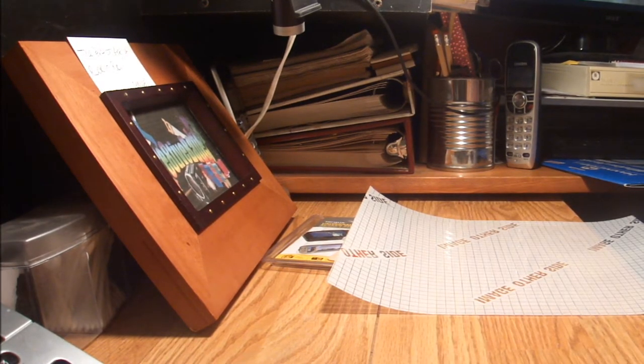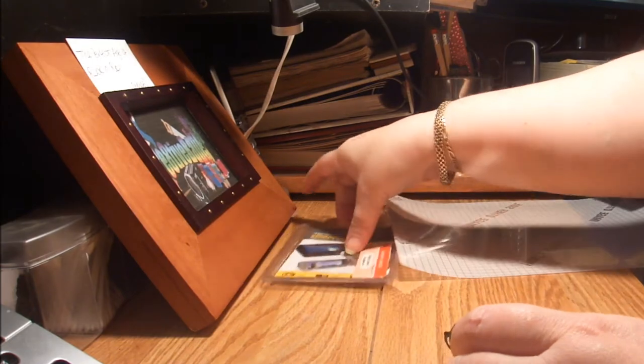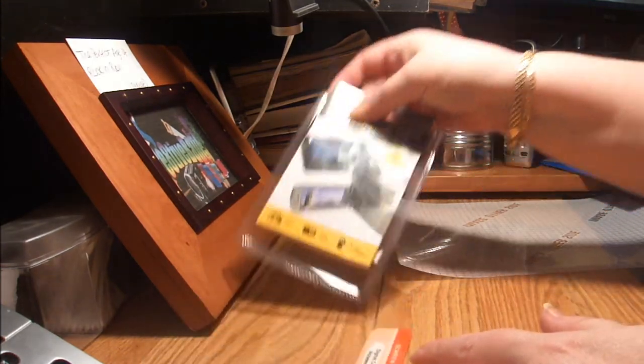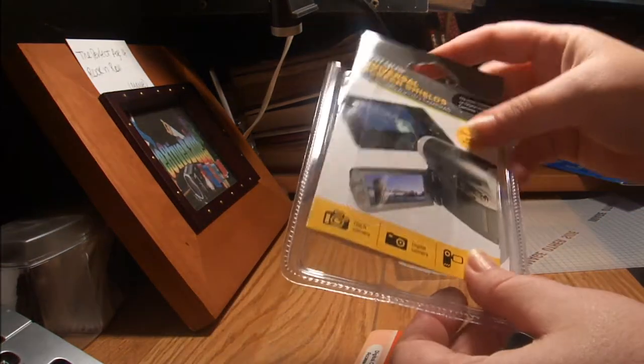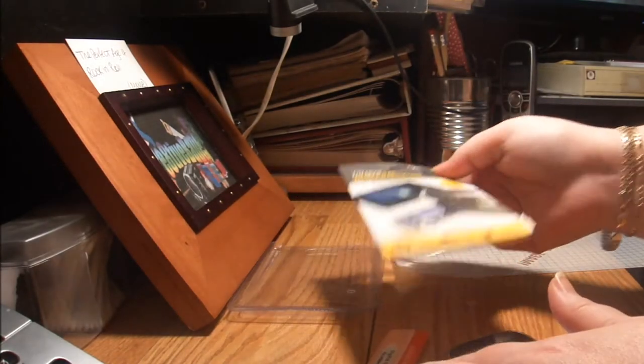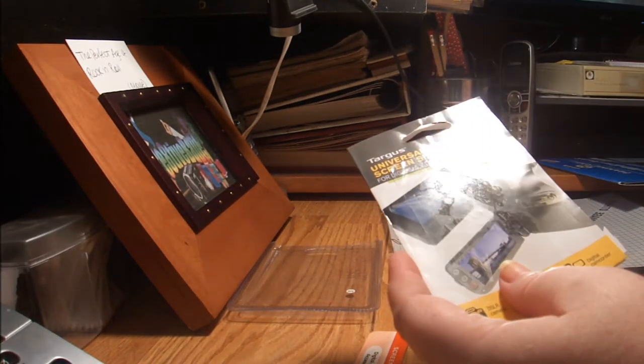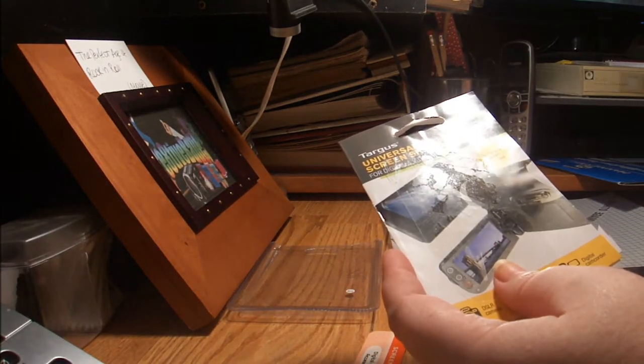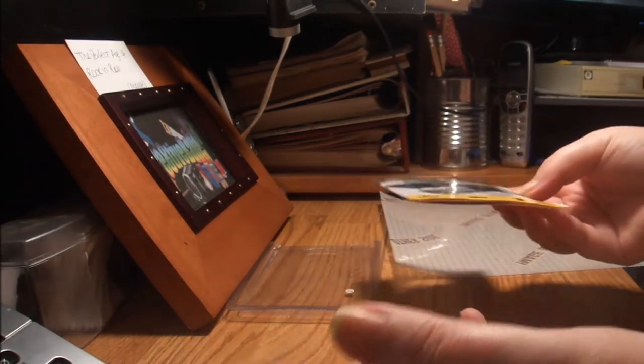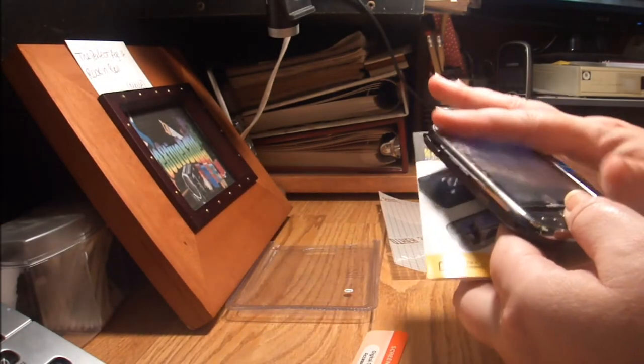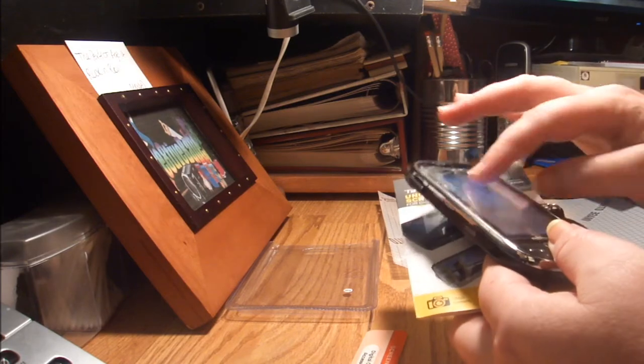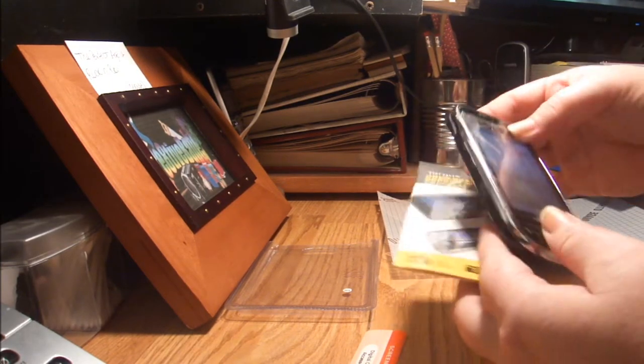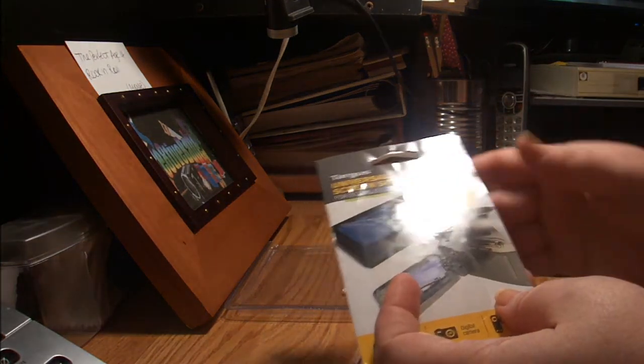Sometimes what you end up getting is in these little blister packs, and they're sometimes about nine or ten bucks. They sell them for the iPads, the Apple iTouch, the iPhones, or any kind of cell phone or any kind of electronic device that has a touchscreen.